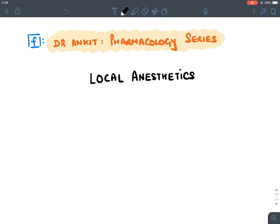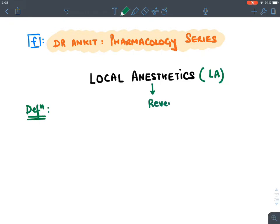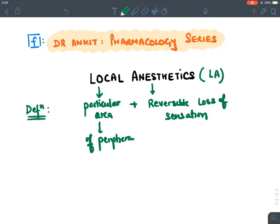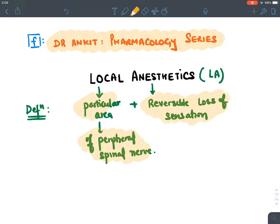We will be discussing local anesthetics. The definition: 'anesthesia' means reversible loss of sensation, and 'local' means it is in a particular area. Local anesthetics act on peripheral spinal nerves, block them, and cause reversible loss of sensation in a particular area.